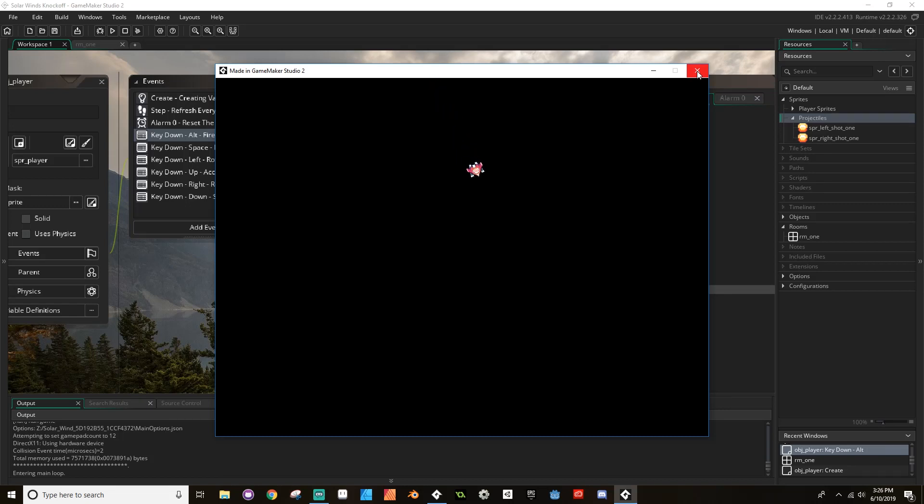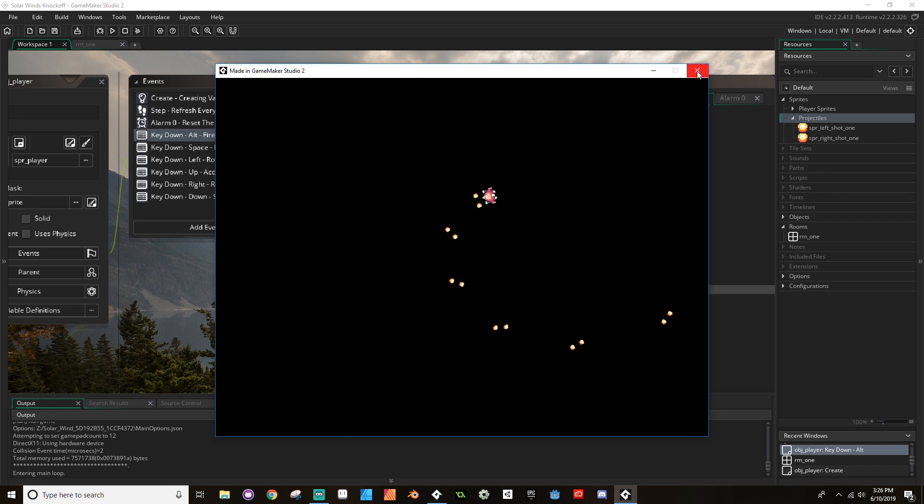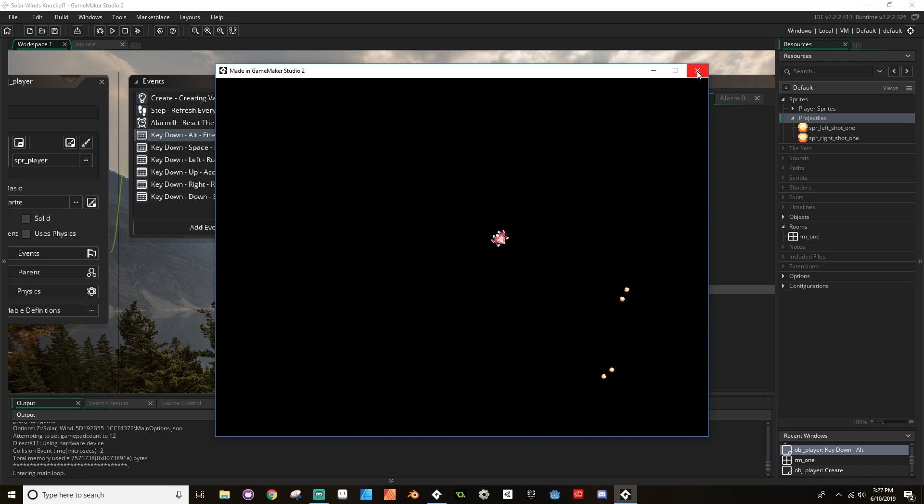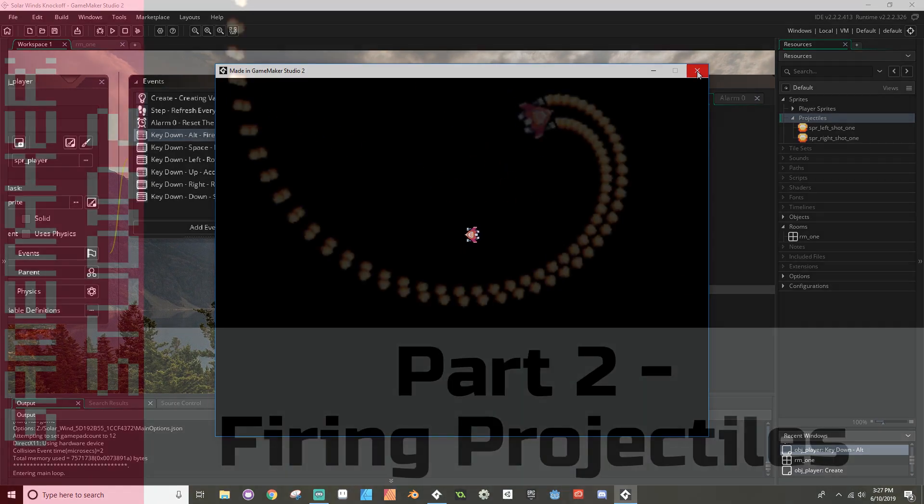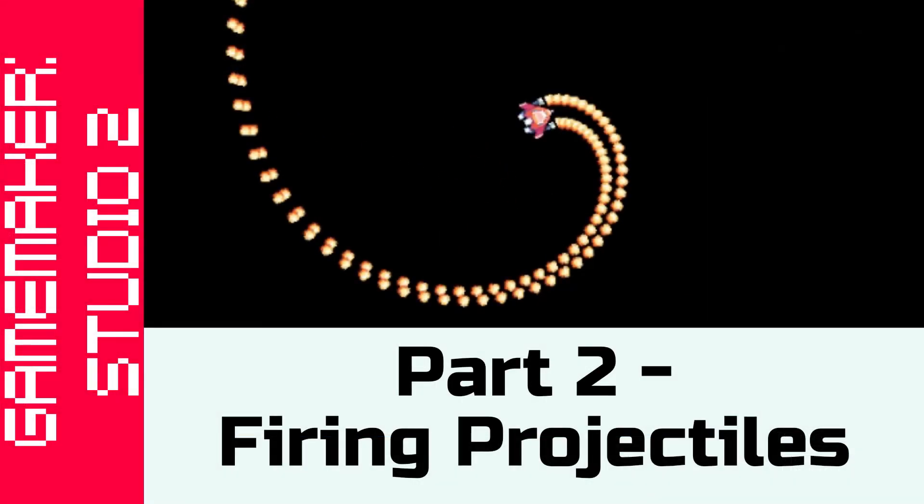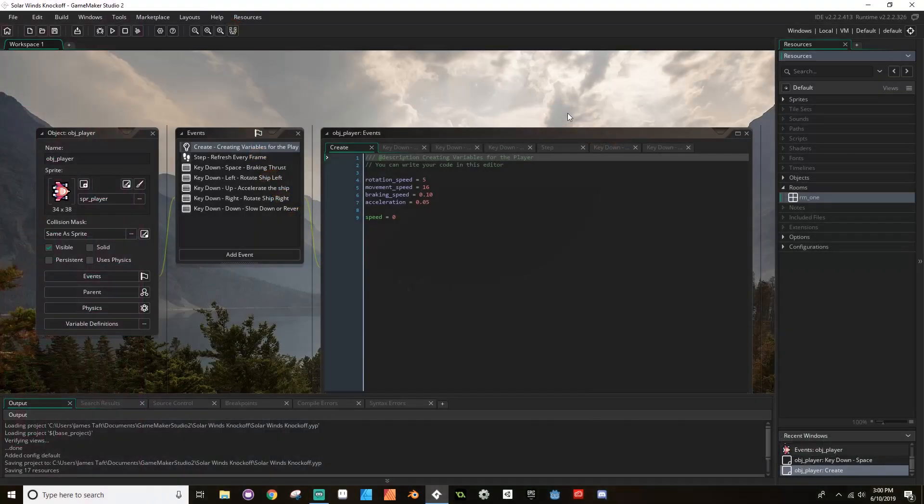Alright, hello, welcome back. So today we're going to be making it so that our ship here can fire projectiles and the projectiles have the right orientation. They fire from where you would expect them to fire on the ship. And yeah, let's dive right in. Okay, so welcome back. Today we're going to be adding our projectiles to our player ship.